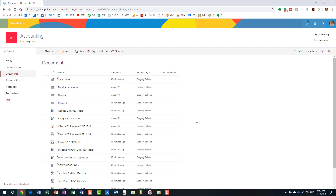Anything you delete ends up in the recycle bin — and when I say anything, I literally mean anything. If you delete a document, a file, or a folder, it goes to the recycle bin. You can also delete web parts, a whole document library, a custom list, or any other out-of-the-box apps — anything you delete ends up in the recycle bin. And the good news is you can easily restore it. In fact, any team member of the site — you don't even need to be an admin — anyone can restore the content.